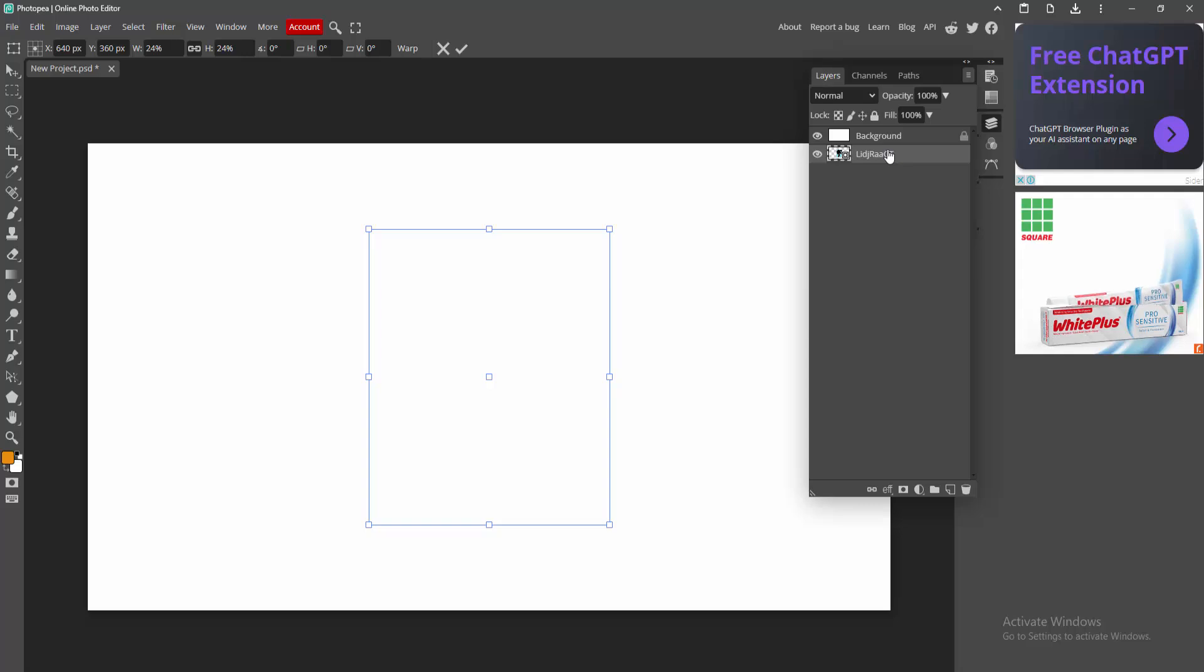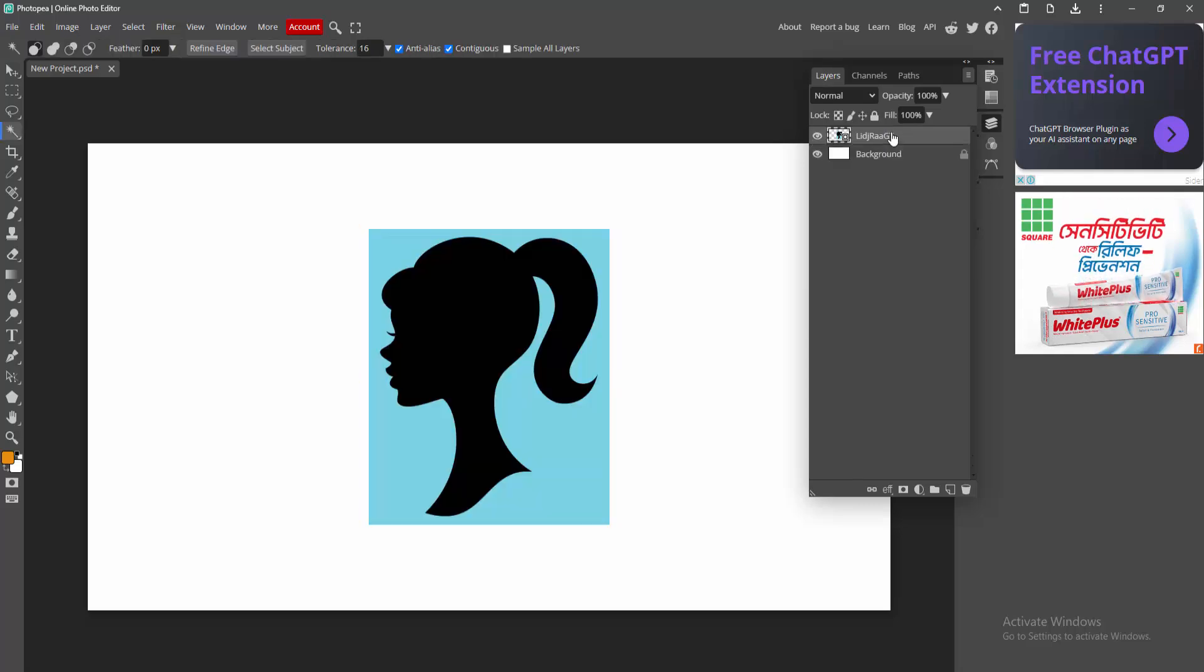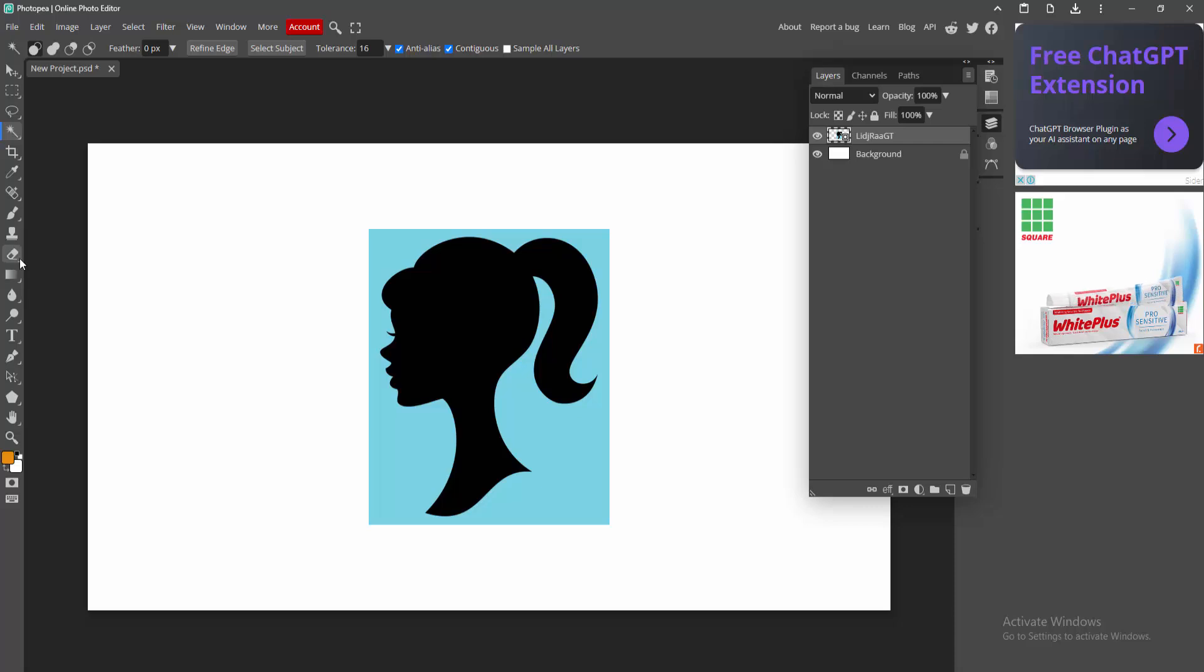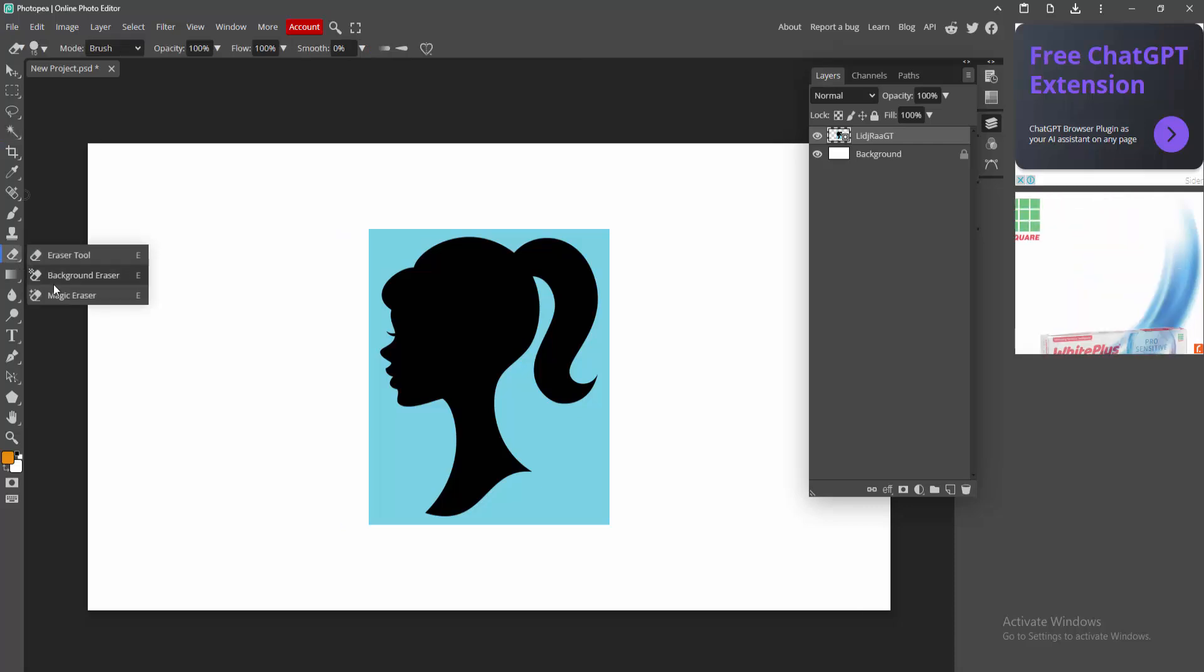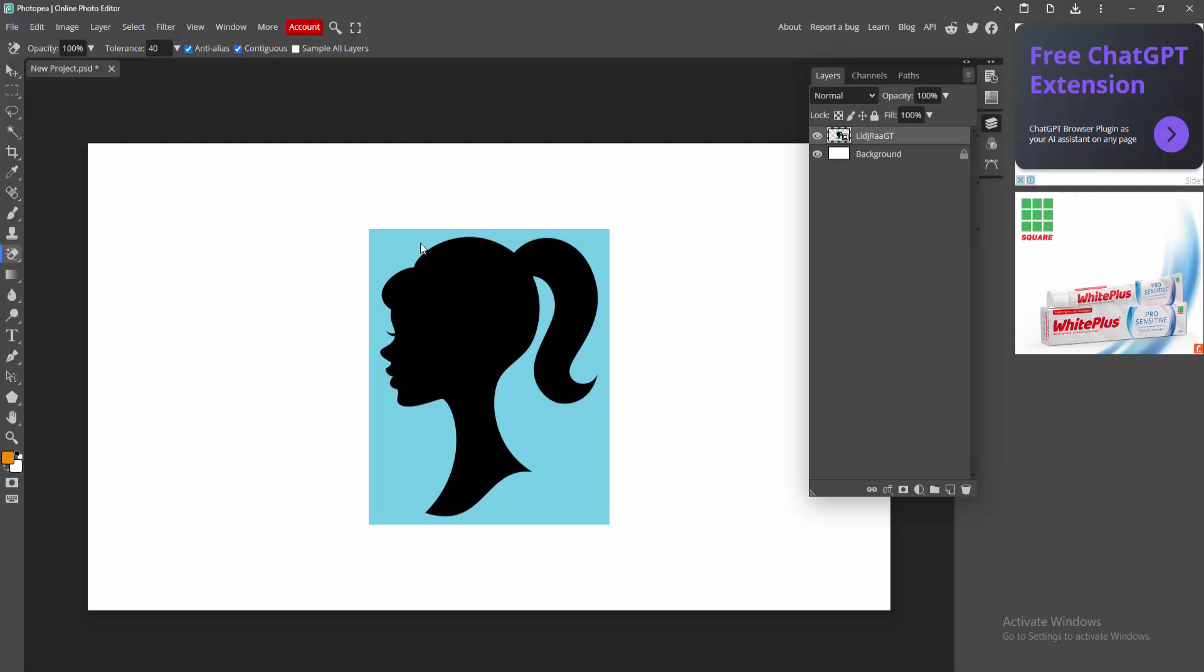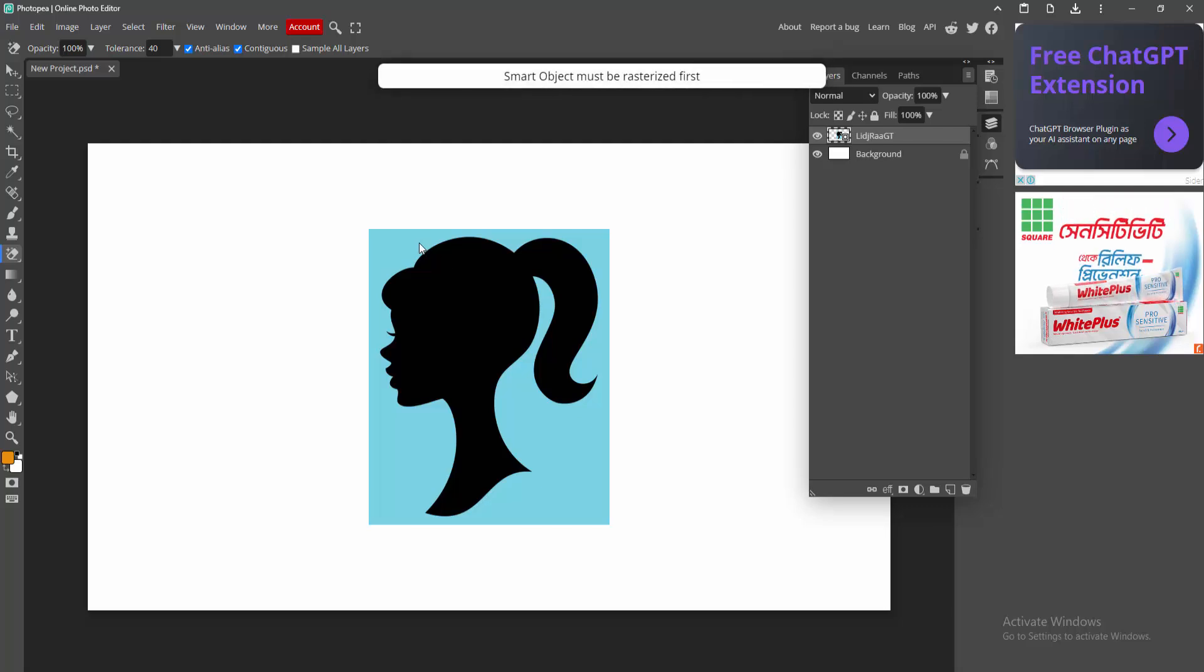Now I am going to the layer option and make the logo front of the background. Then go to the tool section and remove the background of this logo. Select this magic eraser tool and remove the background.